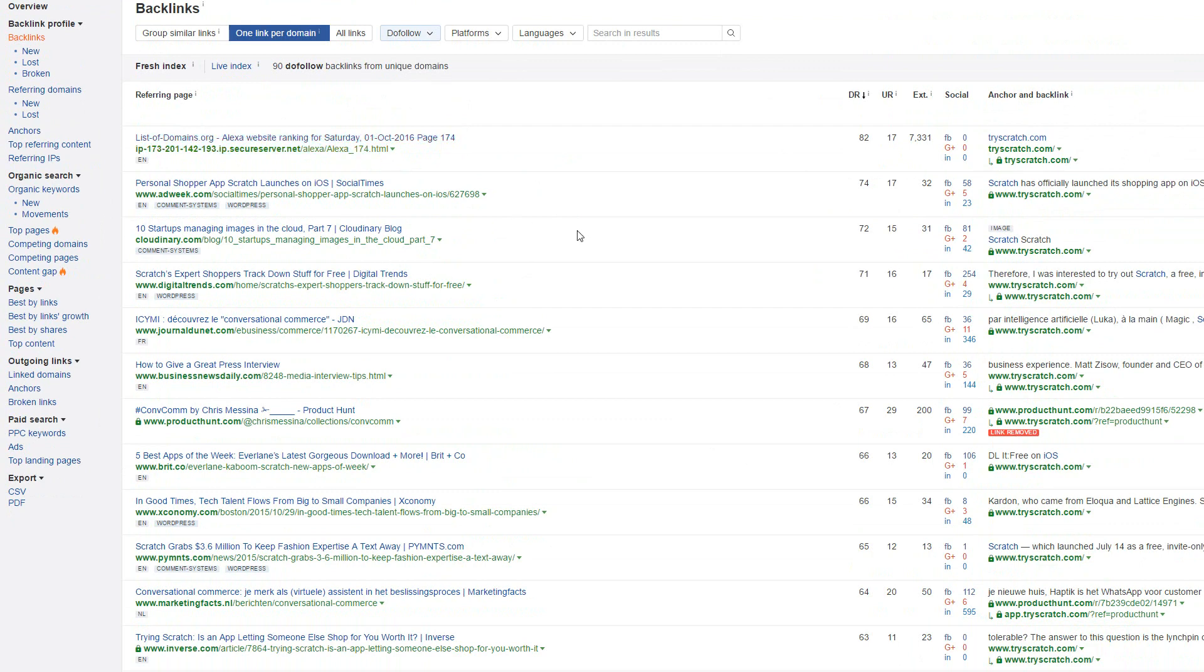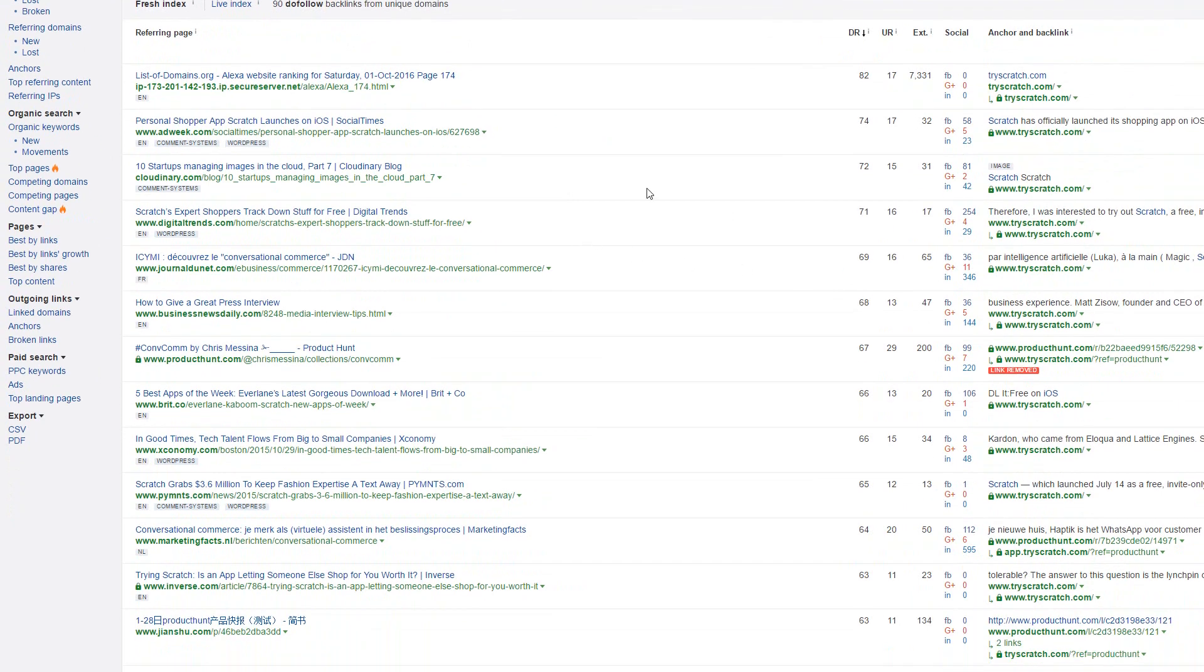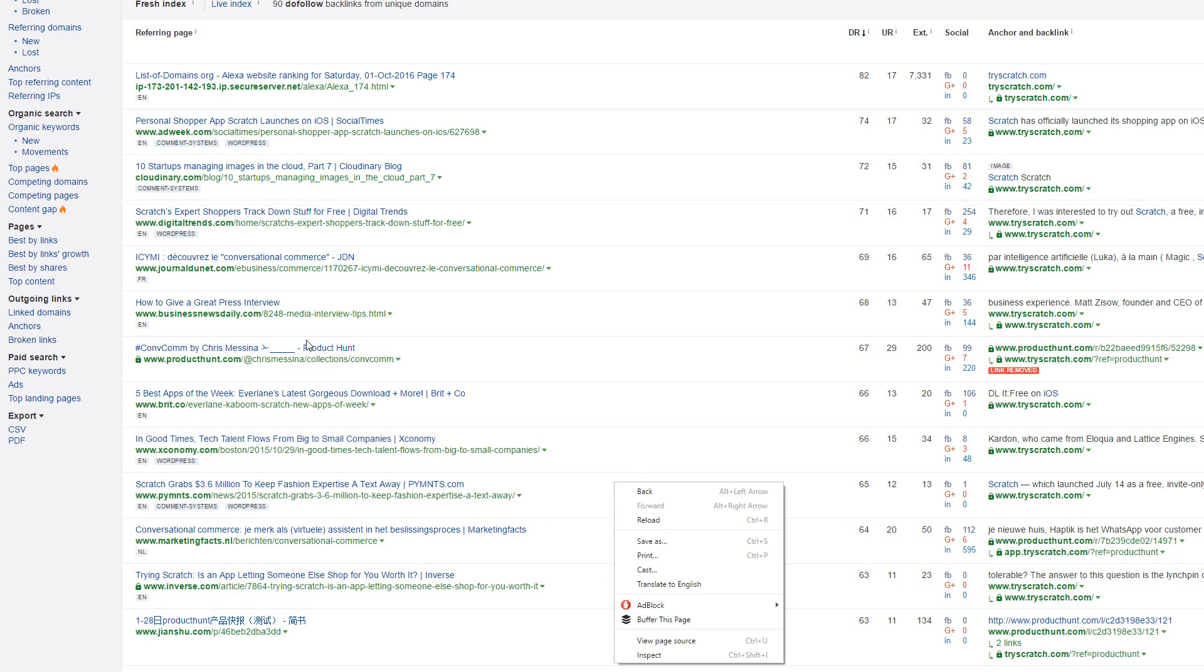Obviously, this one is just an elect ranking, but then we have links such as Adweek, Digital Trends, Product Hunt, Business News Daily, Xconomy, etc. This is a generally very good domain, not only because the link quality is very good, but most of the links are going to the homepage.